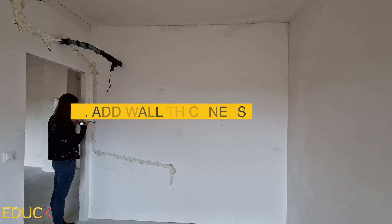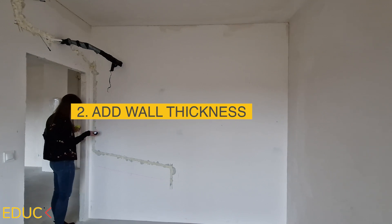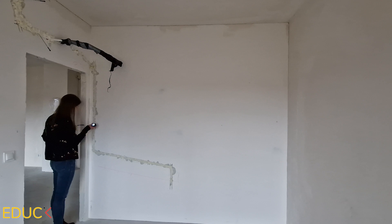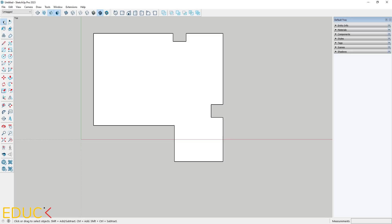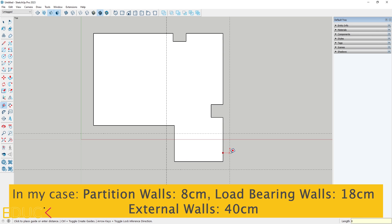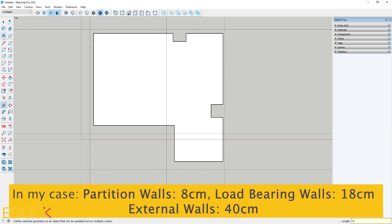Now I will include the wall thickness. You can measure it yourself or check construction plans. In my case, the width of the walls differ: partition walls are the thinnest, load-bearing walls are thicker, and external walls have the greatest width.